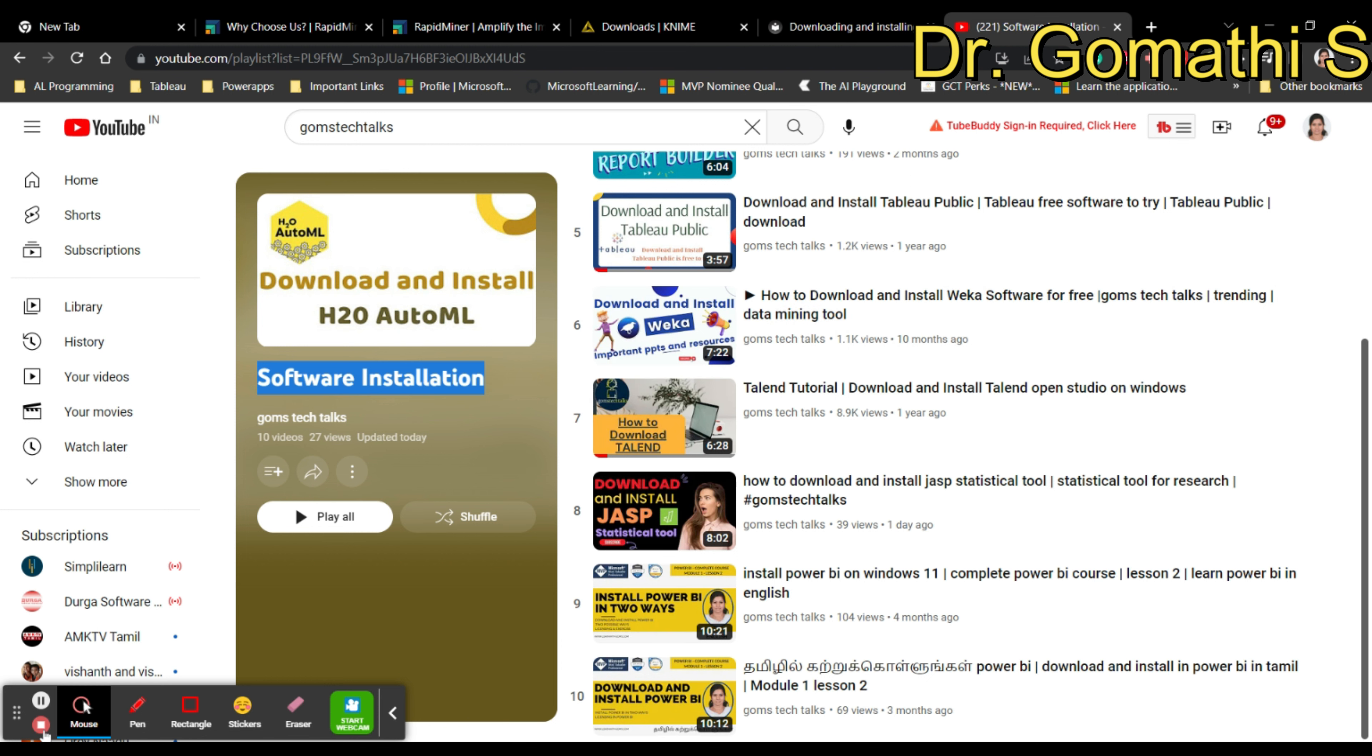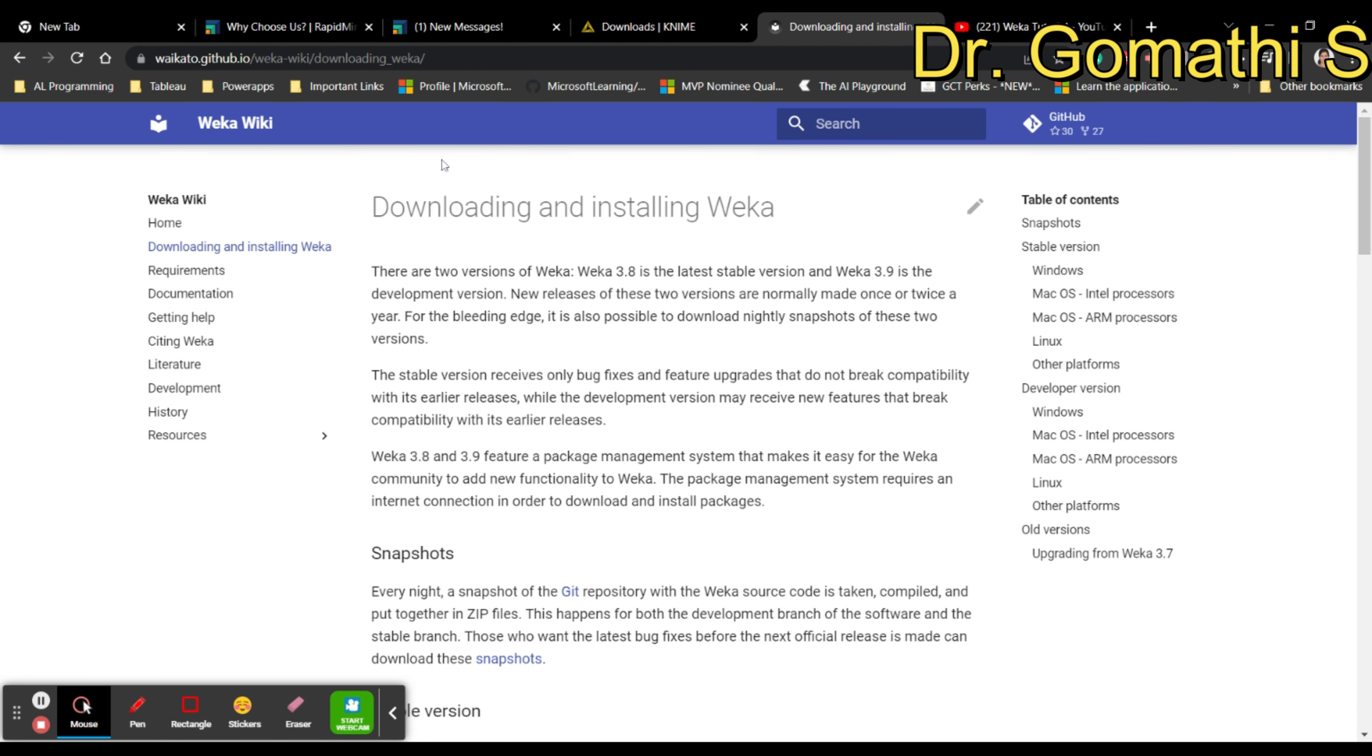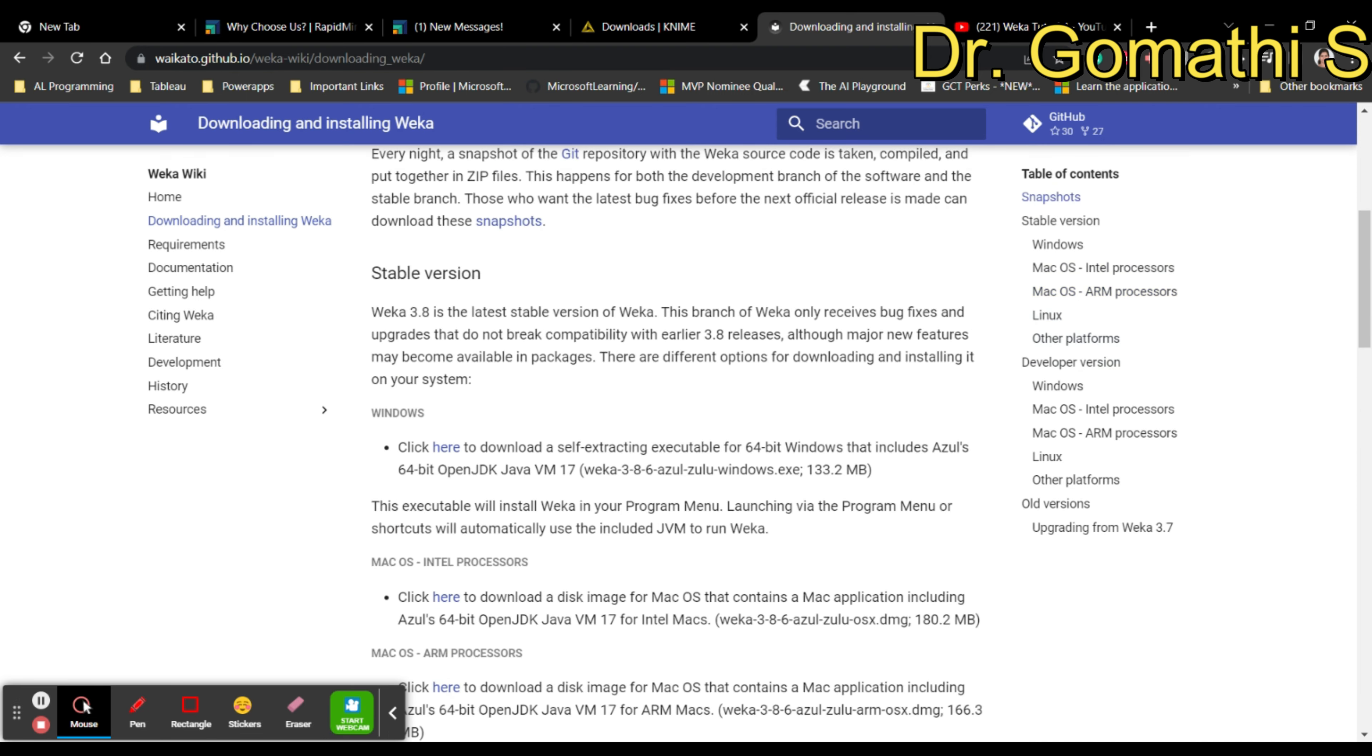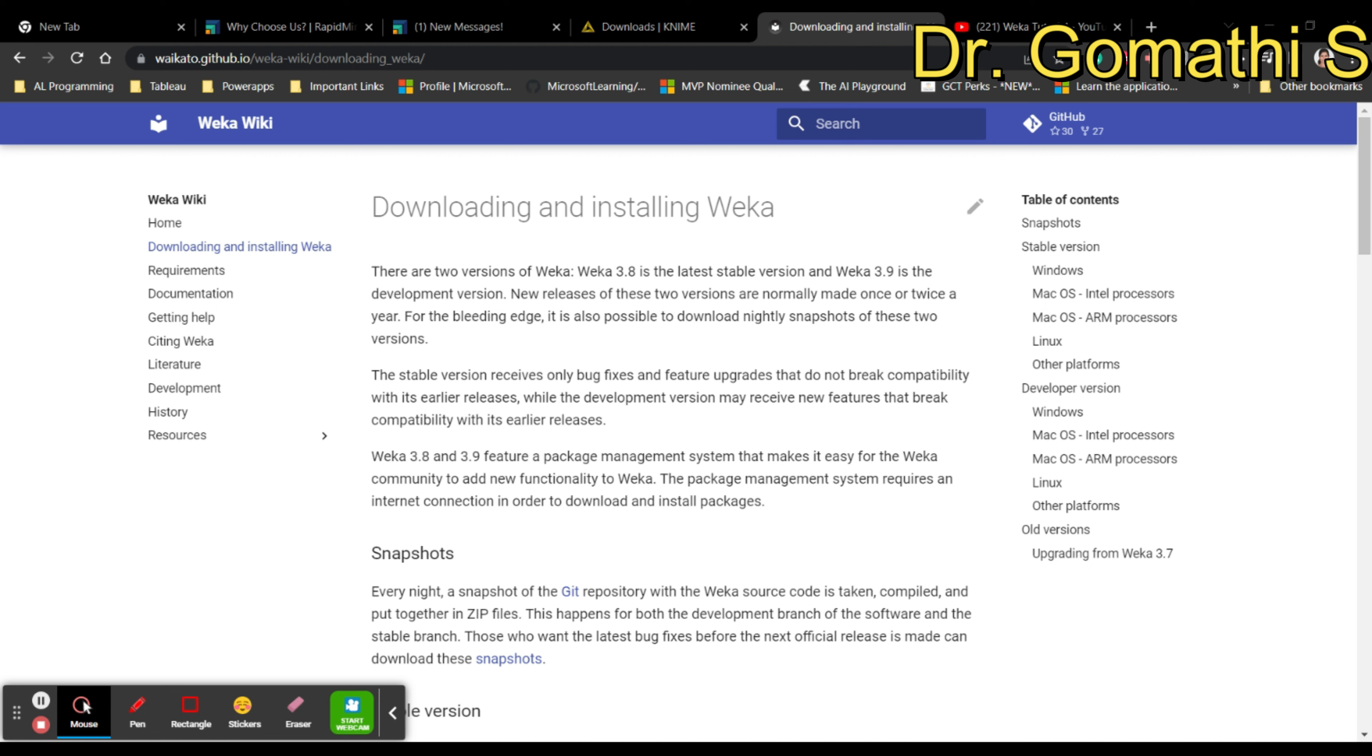I have also uploaded a video on how to download and install Weka, and a complete video playlist where you can learn Weka. You can find it in my channel, Gomati's Tech Talks. You can see every window, every tab I have explained. If you want any other specific topic discussed, let me know. You can download Weka here with an installation option available. It's like a GUI, and if you want to work with a command-line interface, that's also possible.